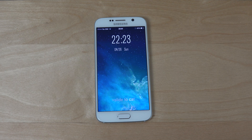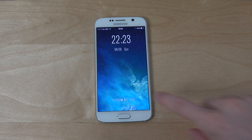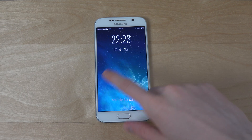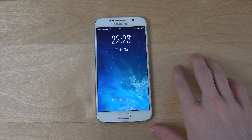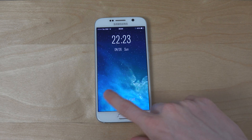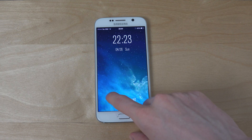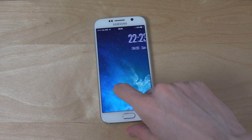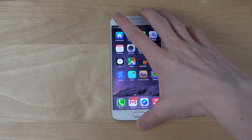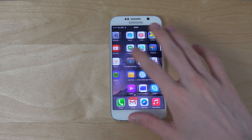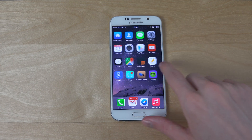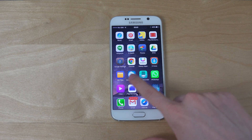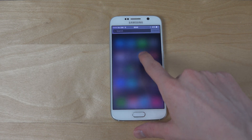Hey guys, it's time to check out a control center tweak for the Galaxy S6. I've shown a lockscreen wallpaper that kind of looks like the iOS 8 UI, which is pretty nice. I also showed earlier today a theme that can also look like iOS 8.